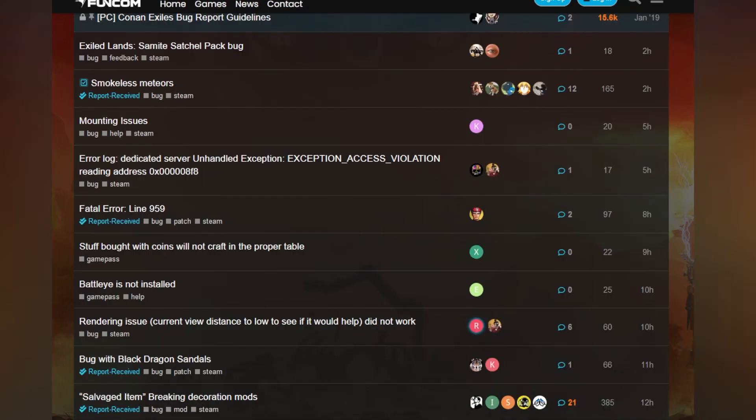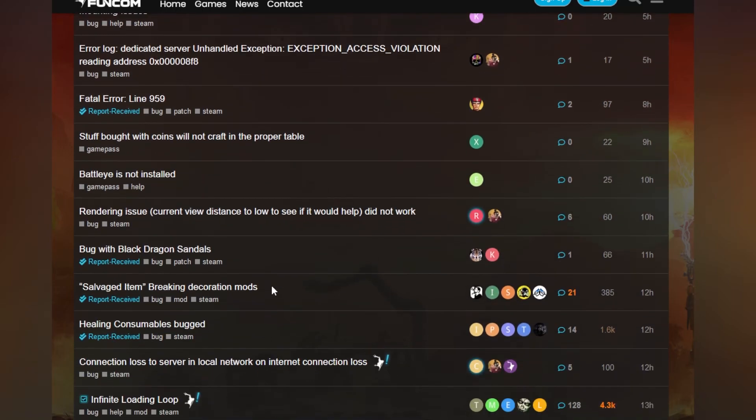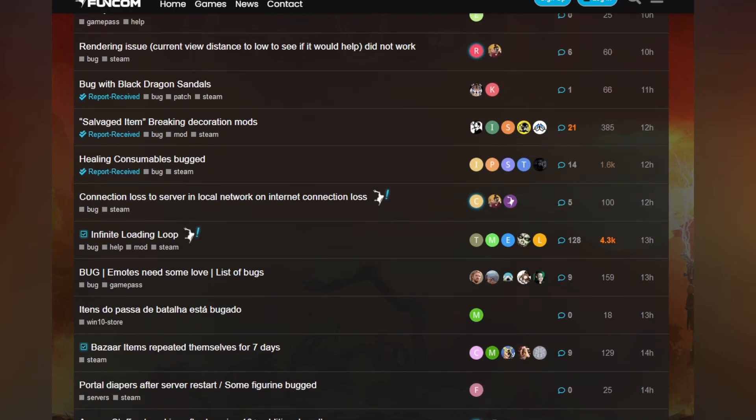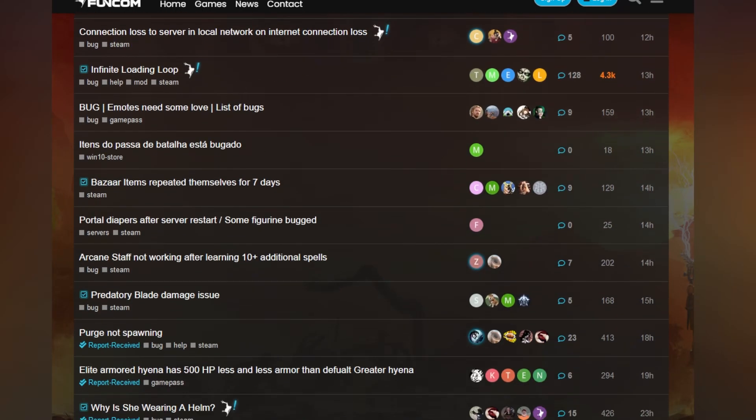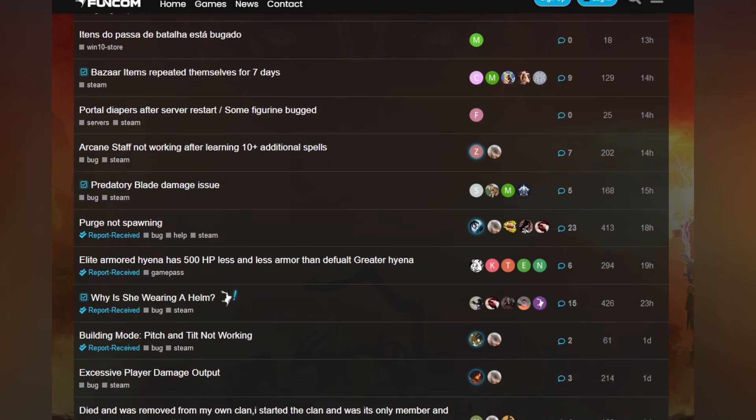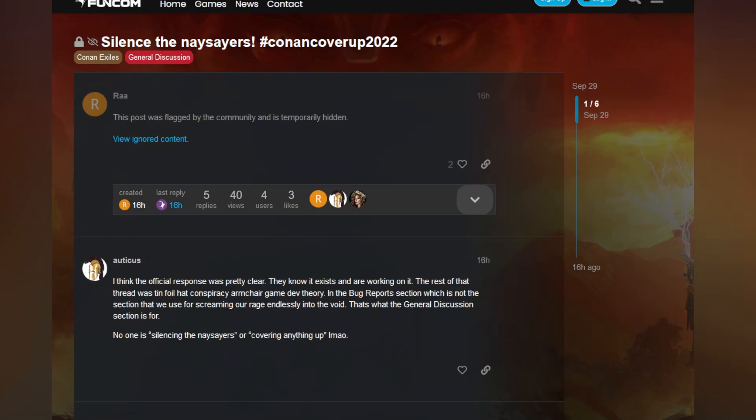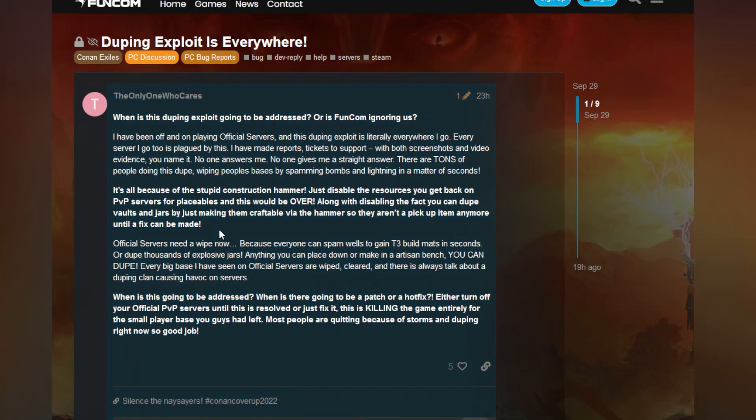But don't worry, if you want to make a post about stuff bought with coins will not craft, they're not gonna hide that. None of these posts are gonna get hidden and people can complain about anything that is weird, obscure, and just unimportant, minuscule things. But if you want to complain about something real, you can't, you get silenced. Good job Funcom.